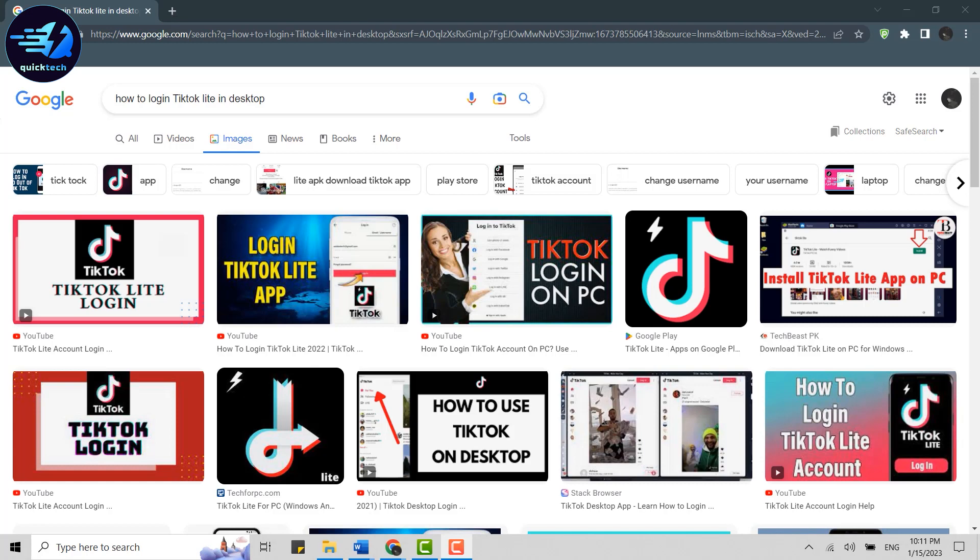Hello everyone. Welcome back to the Quick Tech Tutorial. Today, I will be showing you how to log in TikTok Lite on desktop.